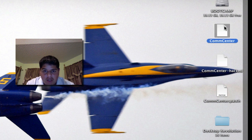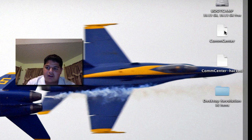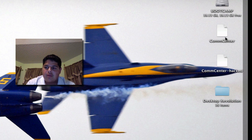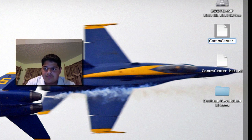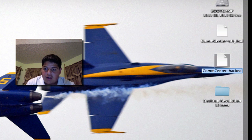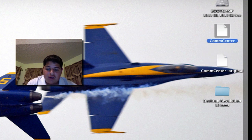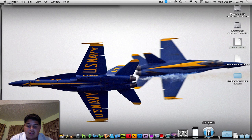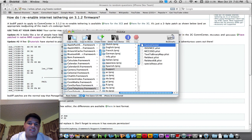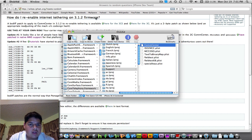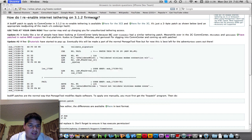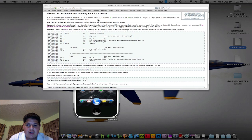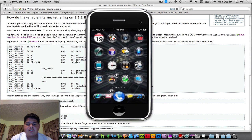You might want to keep the original one for backup just in case something goes wrong. You can delete the patch file, but I'm going to name this one comcenter original and the other one just comcenter. Next thing you're going to do is drop that file back into DiskAid. I already did this so I'm going to skip that step. Next thing you have to do is set the permissions for the file.